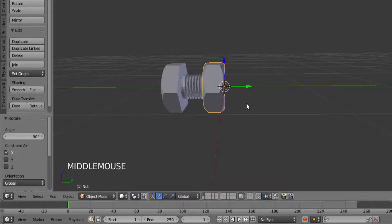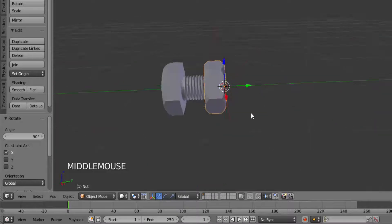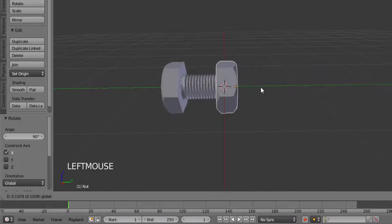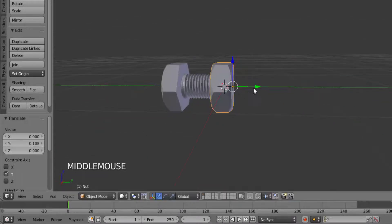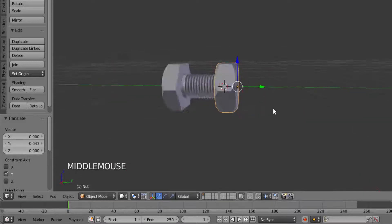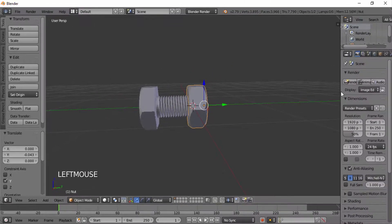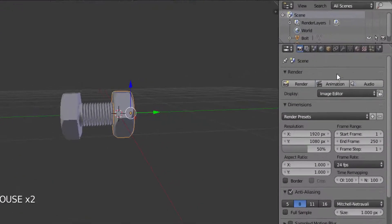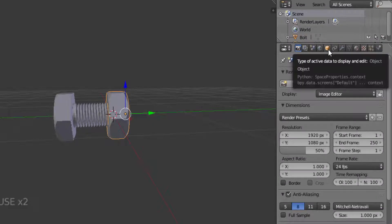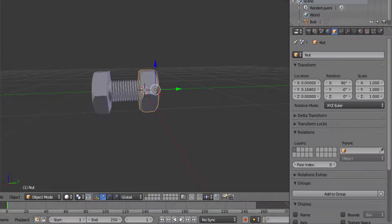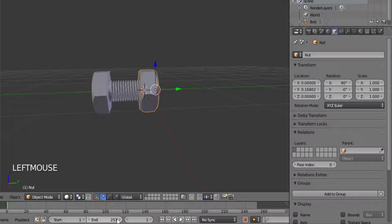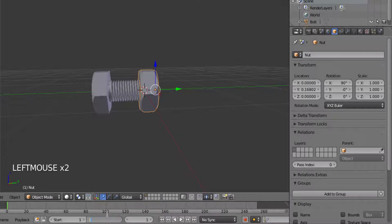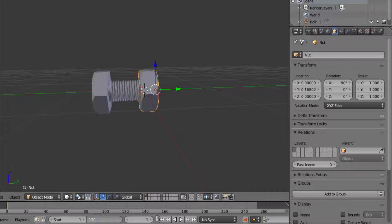Now I'm going to animate this bolt and nut, so I'm going to move the nut to the right side. Open the properties panel and click on this yellow cube. I'm going to change the end frame to 120, which means the animation has 120 frames.